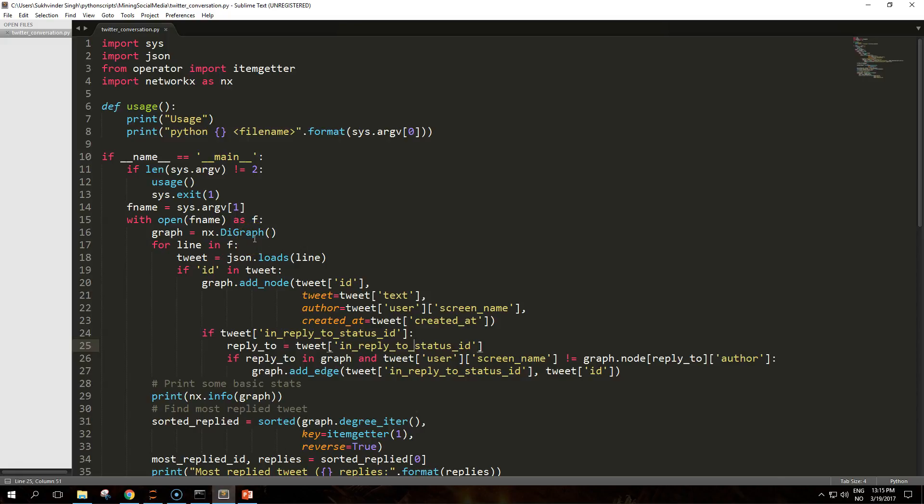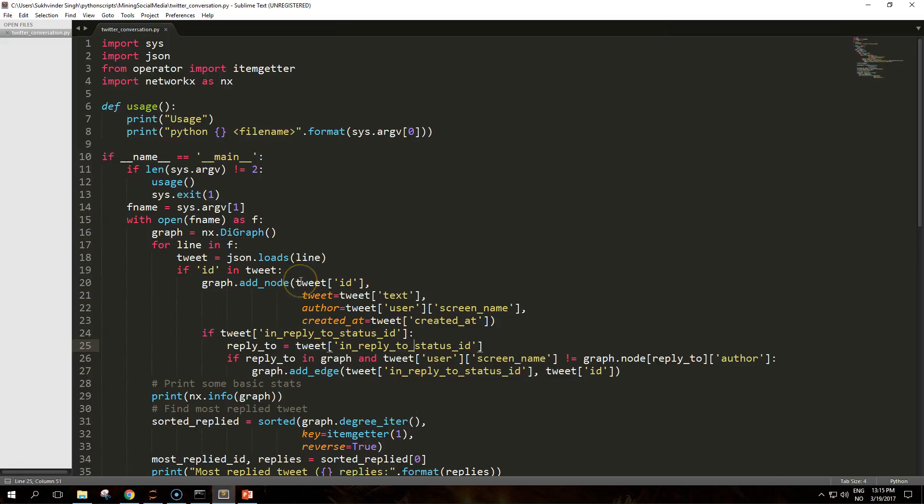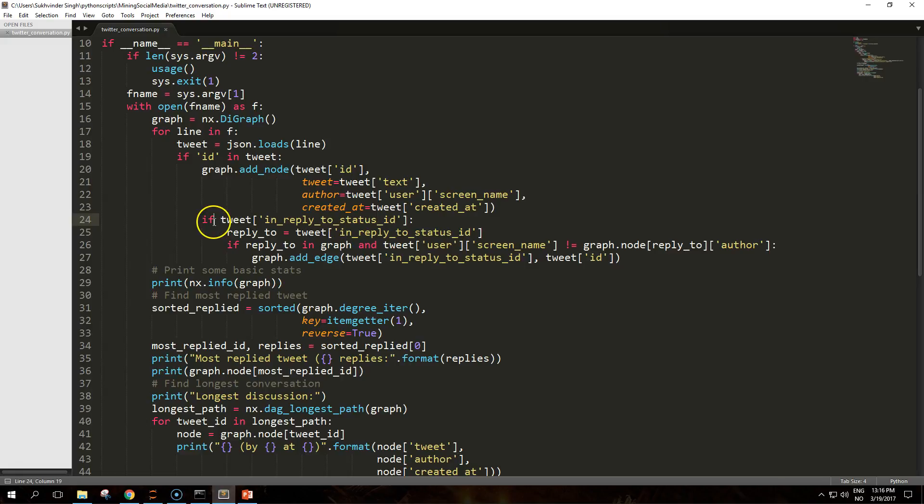Each line of the input JSON L file represents a single tweet, so we will loop through this file, adding one node for each tweet. The add_node function used for this purpose takes one mandatory argument, which is the node ID, followed by a number of optional keyword arguments to provide additional attributes to the node. In our case we will include the author's screen name, full text of the tweet, and creation timestamp.